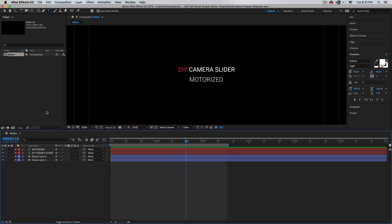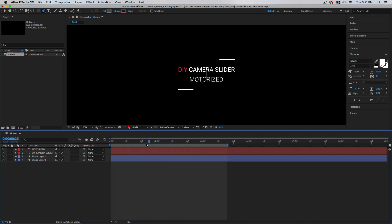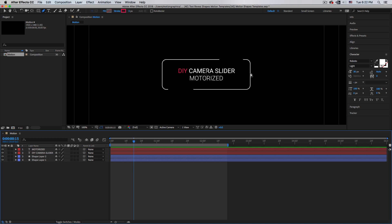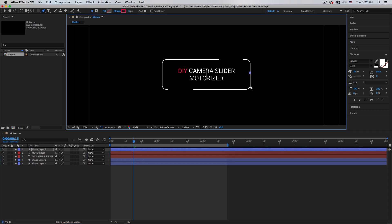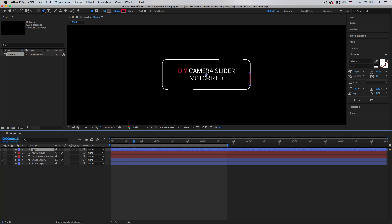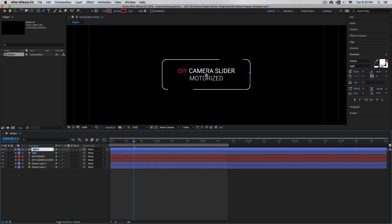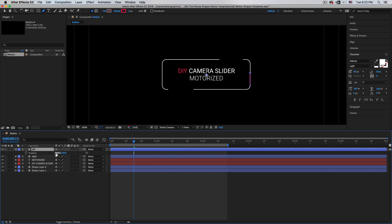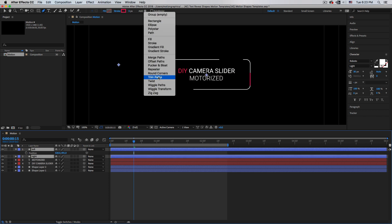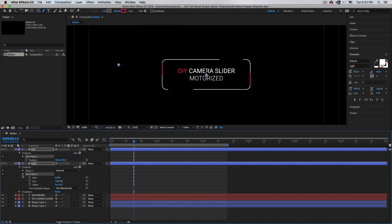Now create the side lines. Pick the pen tool, set stroke with no fill. Click, hold Shift to make a straight line. Once you have the line, duplicate it with Command D, rename one 'Right' and one 'Left', hit P and move the left one to the left. Select both and add a Trim Path.